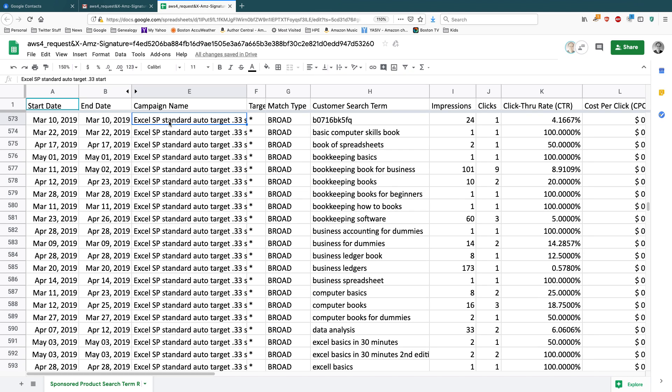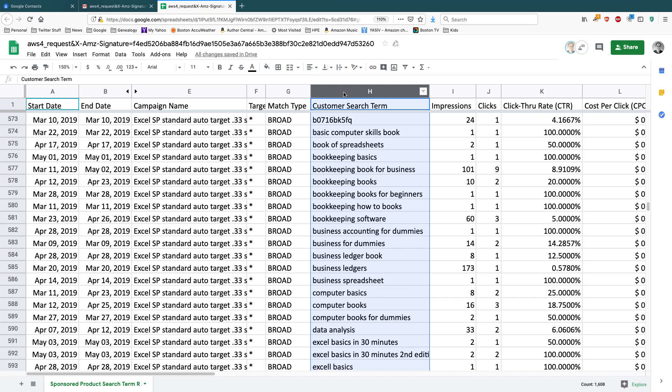The Excel SP Standard Auto Target .33 Start. So this is the ad I was talking about, and all of a sudden I can look at the customer search terms people are using to get to that particular ad and to click on the description to learn more and maybe even to buy.